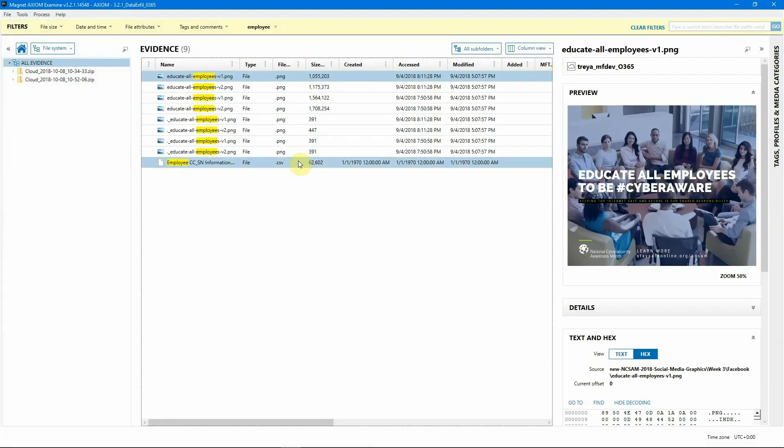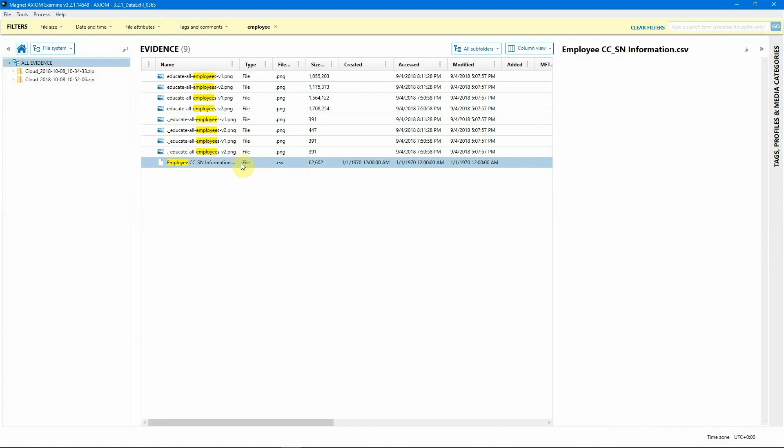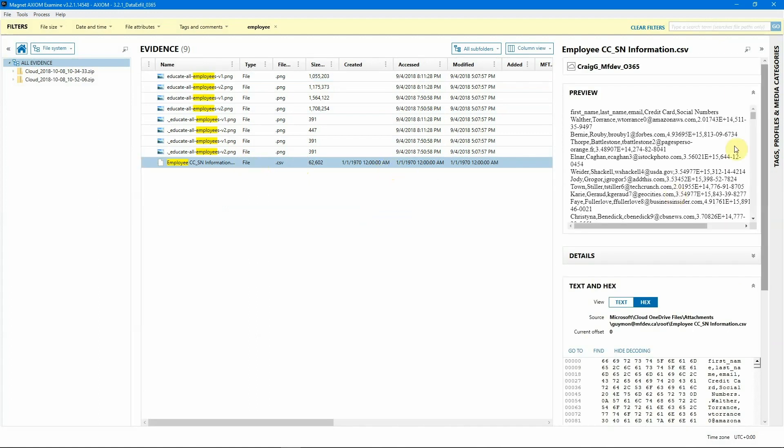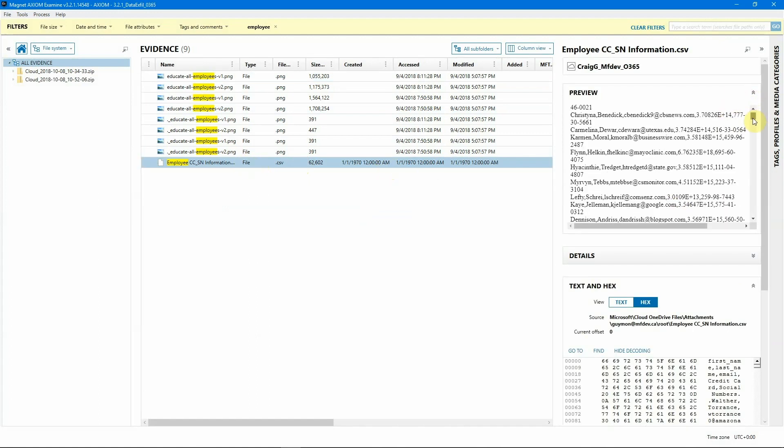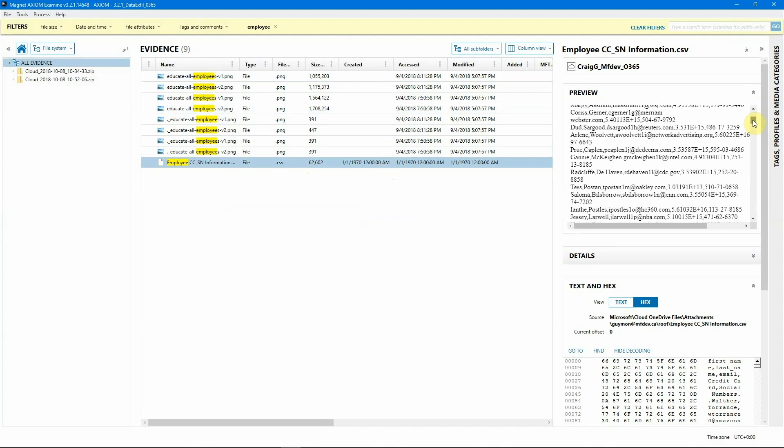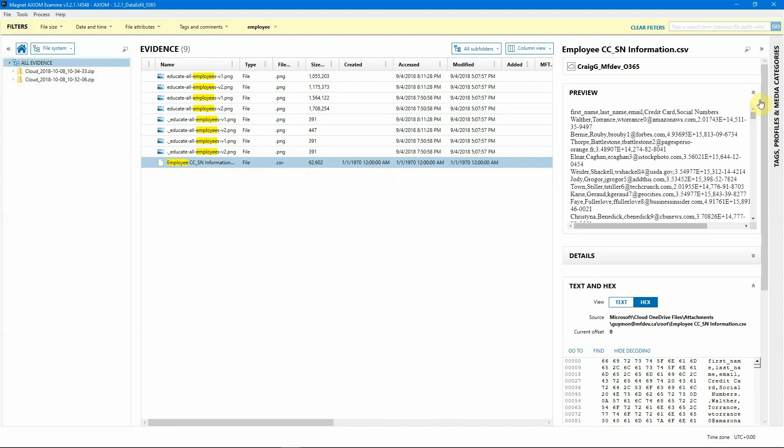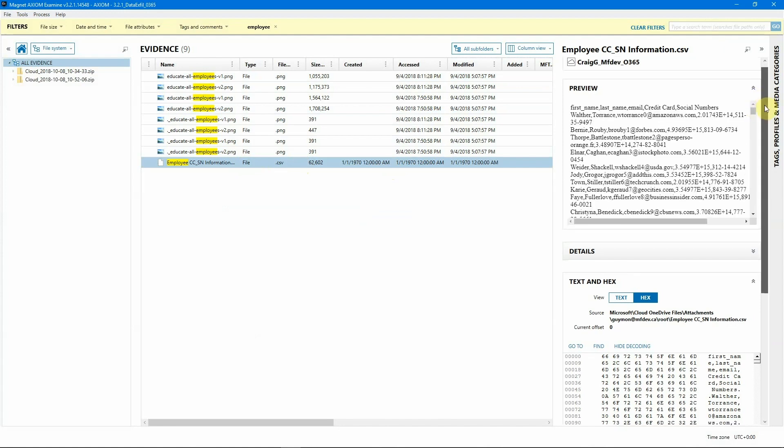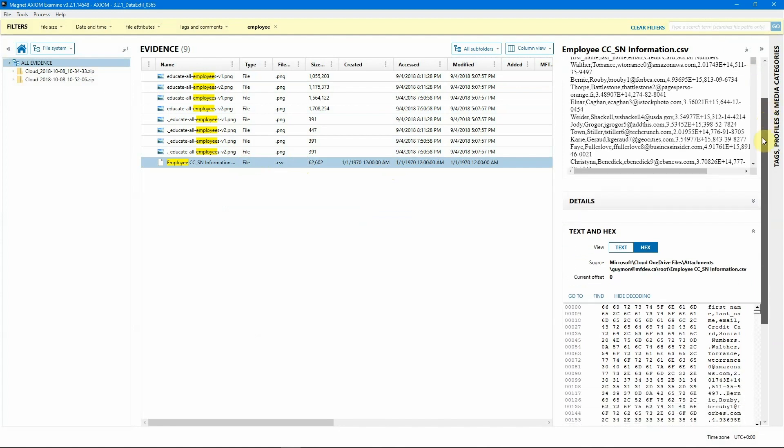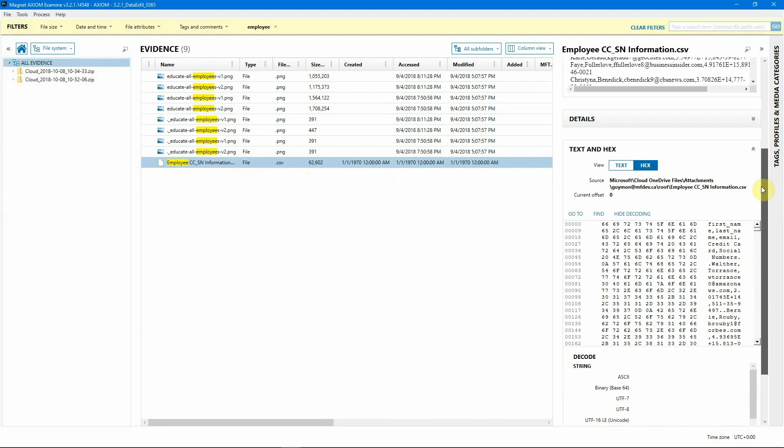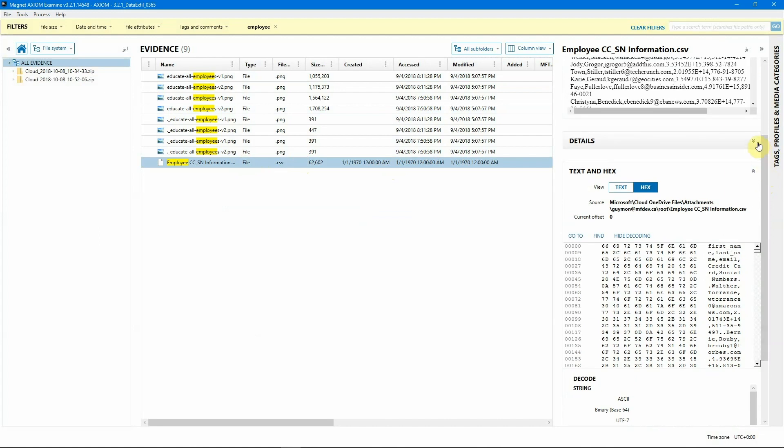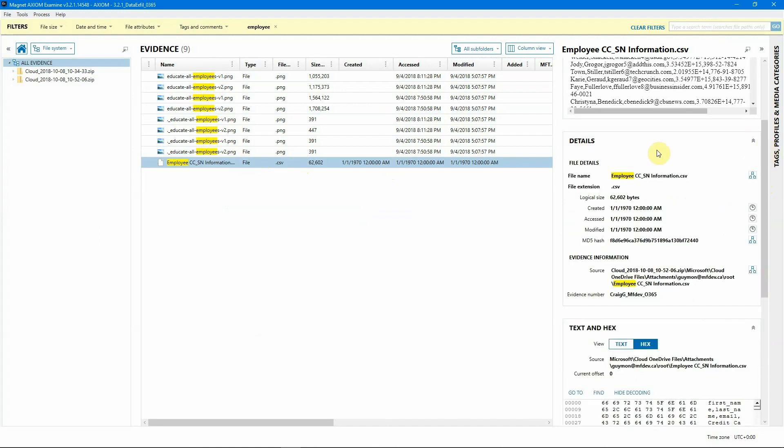As you can see, we have identified a file, our employee CCSN information. When we select that file, we get a quick preview of the data that is stored inside of that, which I would say is a highly sensitive document. And as we scroll down, we do get some of the text information about that. I'm going to now expand out the details panel and we can see a little bit more and we can see the source of this information is coming to one of the OneDrive accounts for Craig.